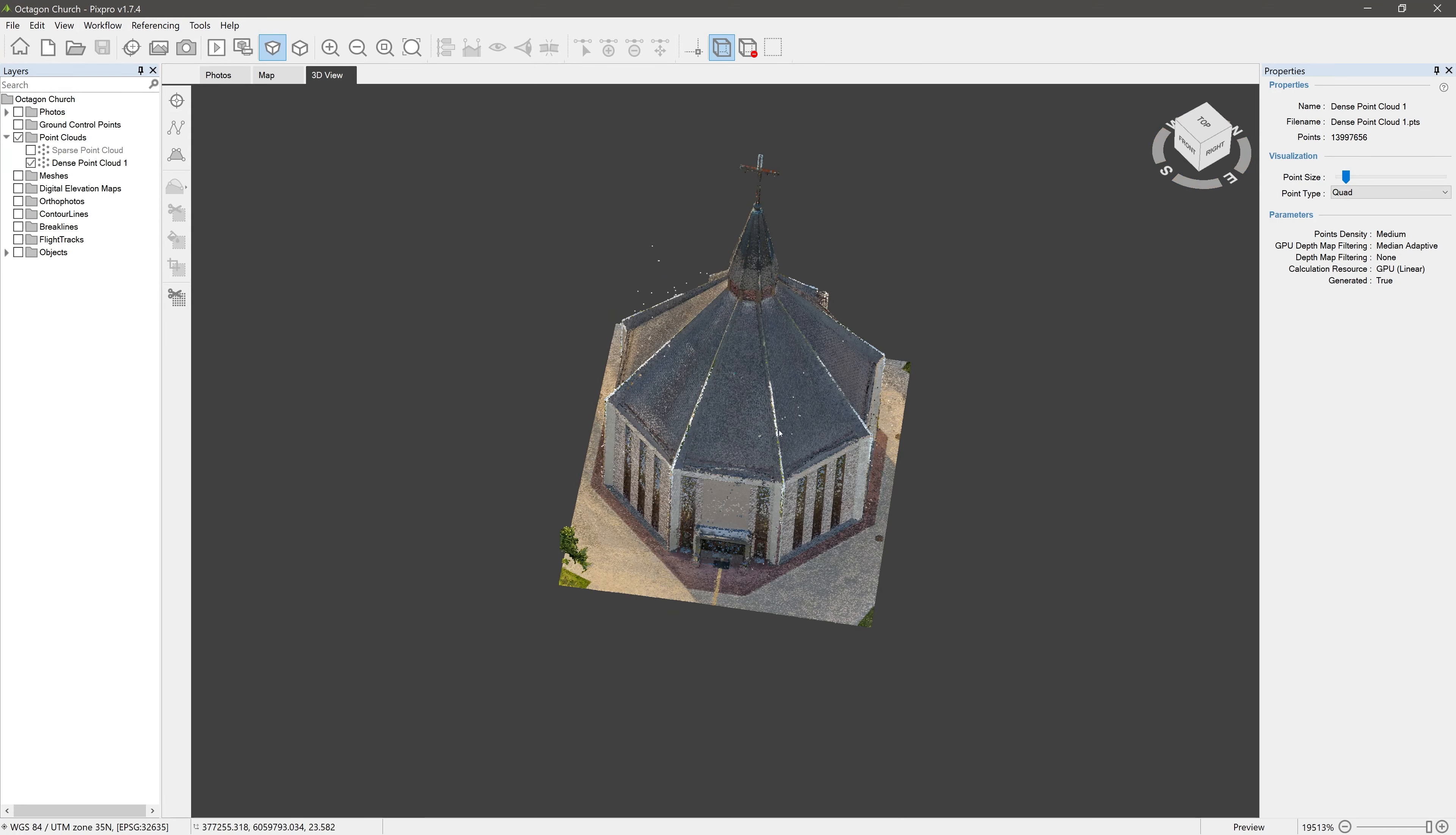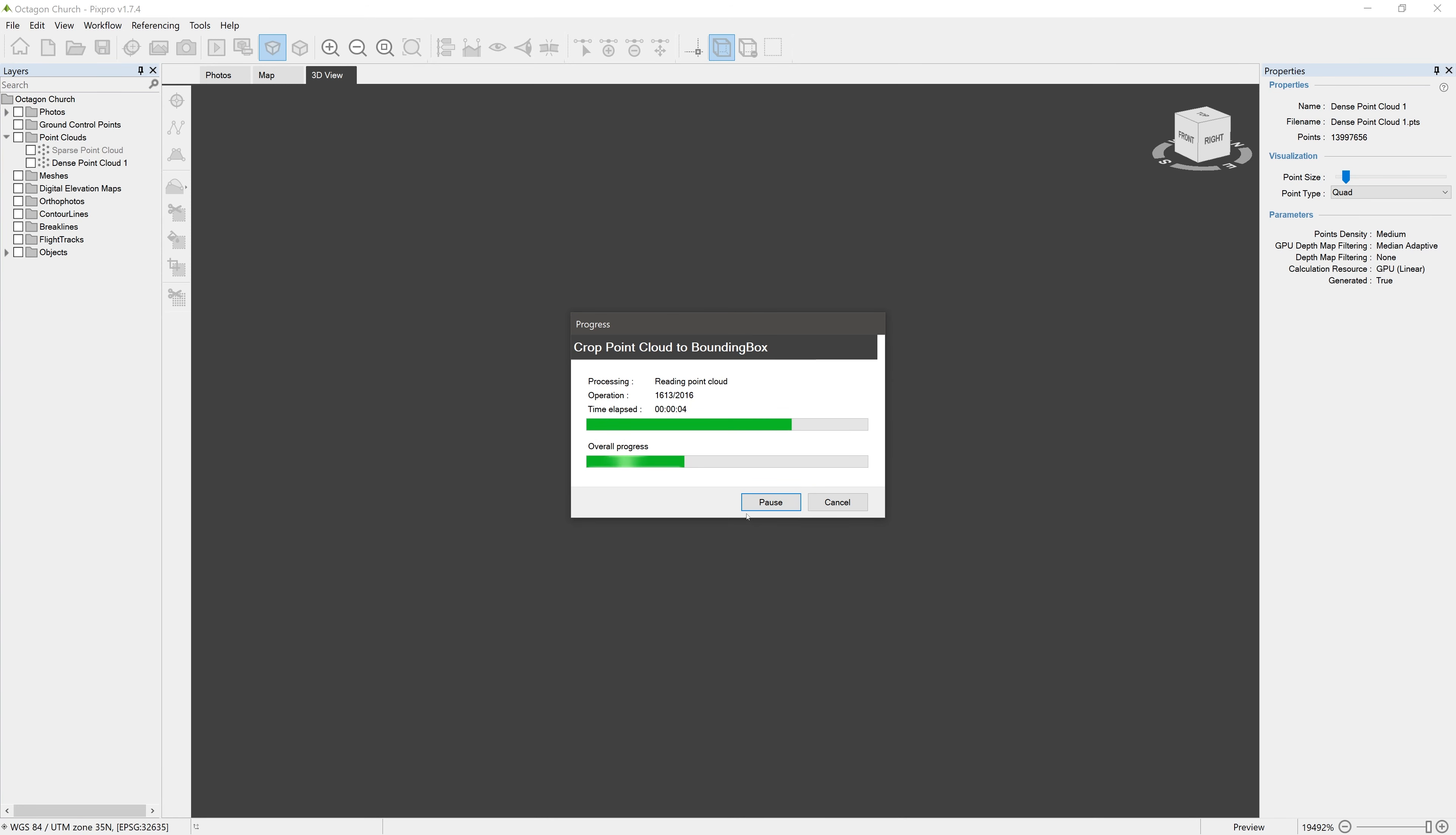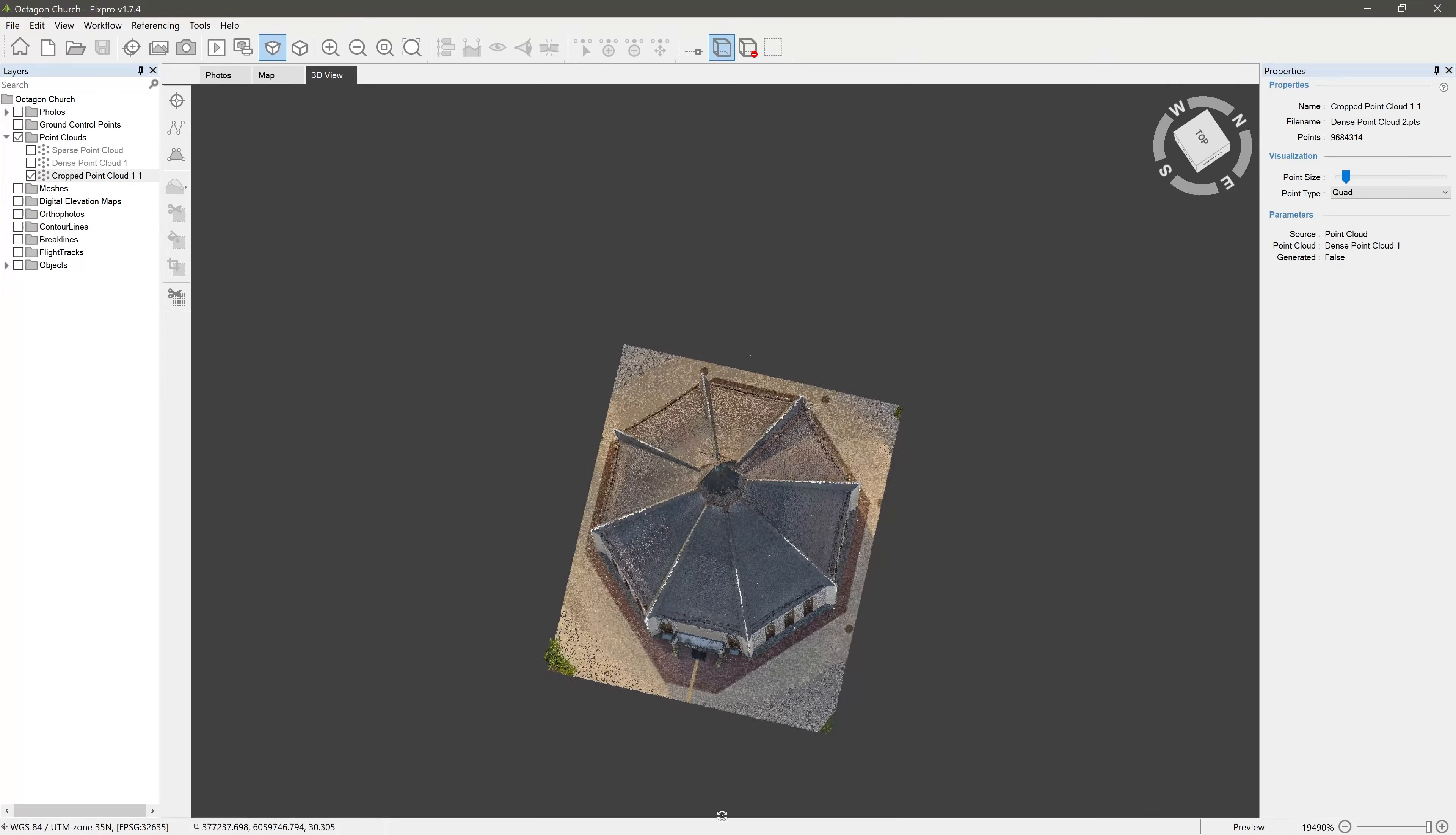To remove them, right-click on the DancePoint Cloud in the layers panel and select Crop to Clipping Box. And after a few moments, here we have our cropped DancePoint Cloud.